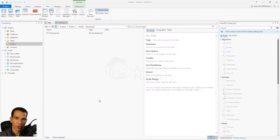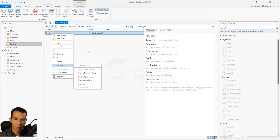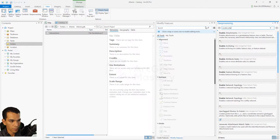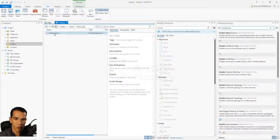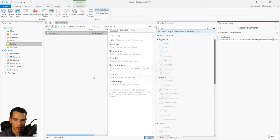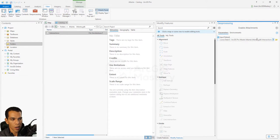You can right-click and choose Manage > Enable Attachment, or you can open the Geoprocessing tool and search for Enable Attachment — the same tool is available there. Because we have one feature class, we'll just right-click and choose Manage > Enable Attachment. It will ask where you want to save the attachment, since it creates a new table. I'll keep it in the same geodatabase and click Run.